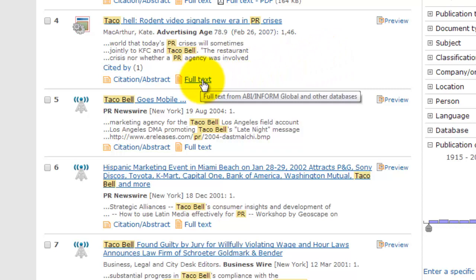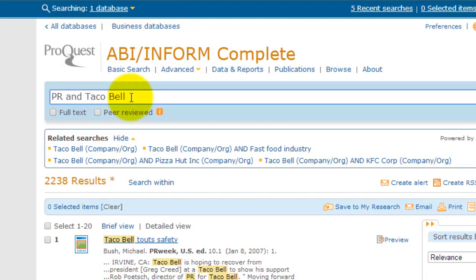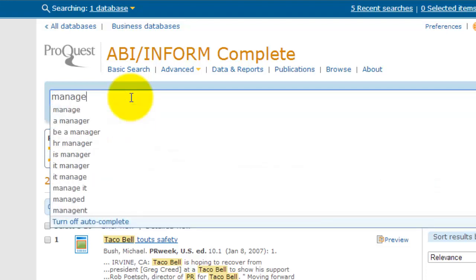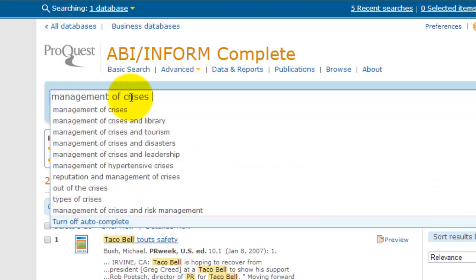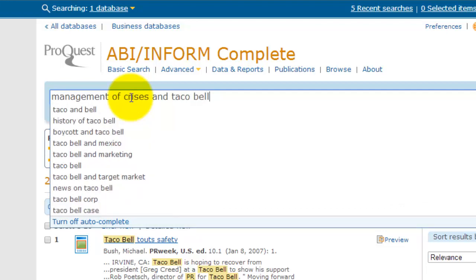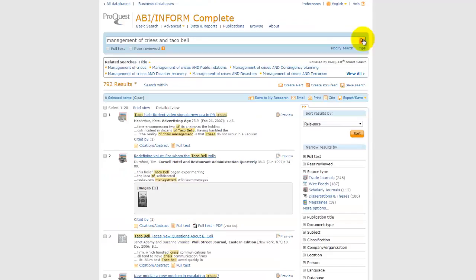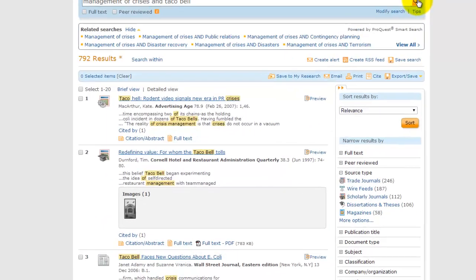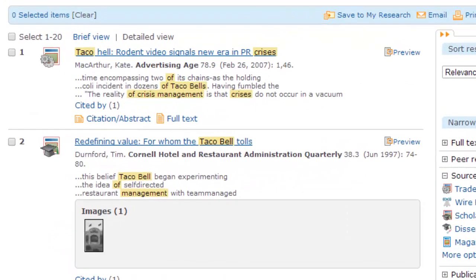Now that I've done a more general initial search, I think I want to focus my topic on this idea of managing a PR crisis. We can edit the search to use more specific search terms in order to get results that are focused on crises in Taco Bell's history instead of the more general idea of PR. I've updated my search for 'management of crises' and 'Taco Bell,' and I'll just hit the search button. Once again, we have plenty of results, so we'll take a closer look at the articles to determine what will actually be relevant to our topic.